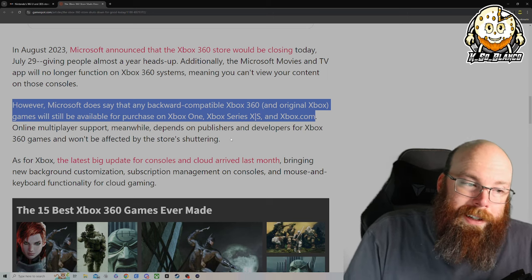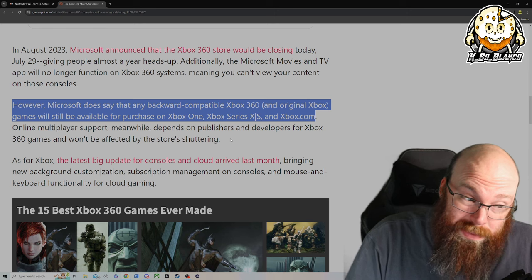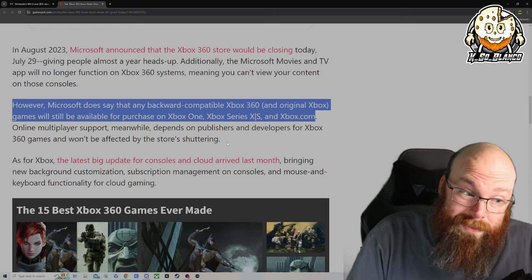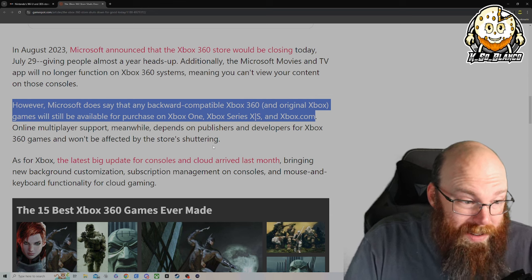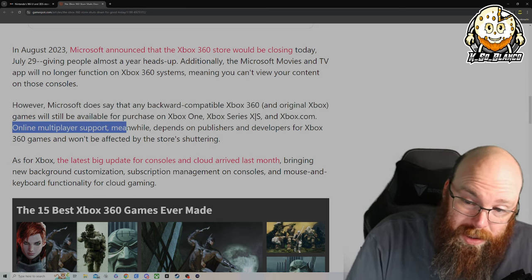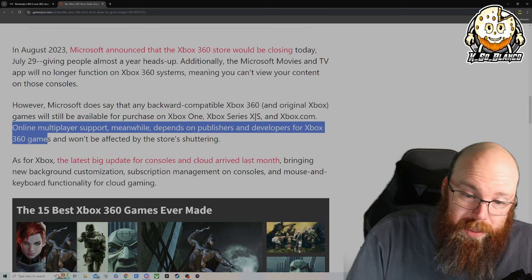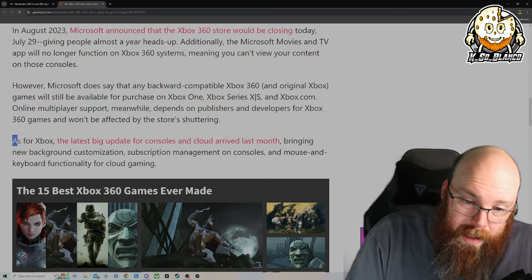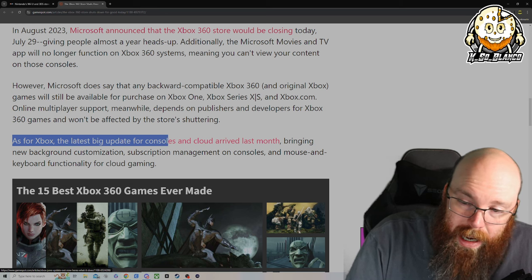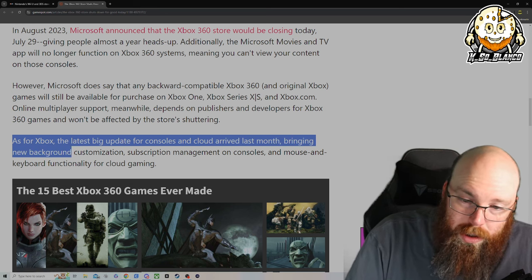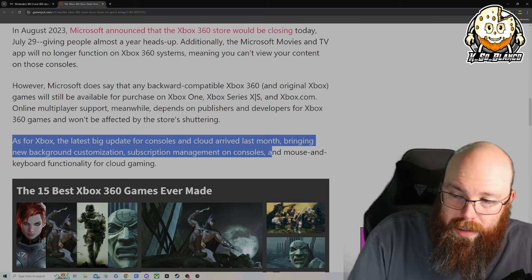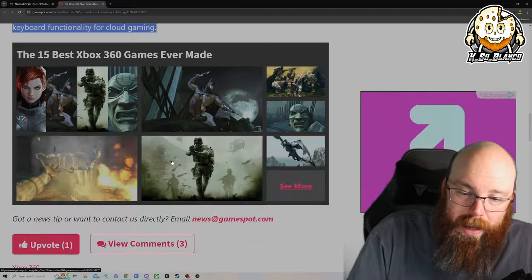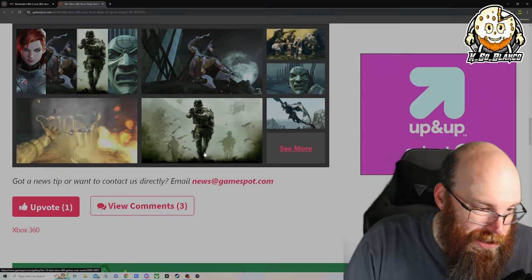There's a lot of games that are not backwards compatible. Lollipop Chainsaw is one, and they're set to actually release that remake or reskin, whatever it is, sometime later on this year. Online multiplayer support, meanwhile, depends on the publisher and the developer for Xbox 360 games and will not be affected by the store's shuttering. As for Xbox, the big update for consoles and cloud arriving later this month brings new background customization, subscription management on consoles, and mouse and keyboard functionality for cloud gaming.